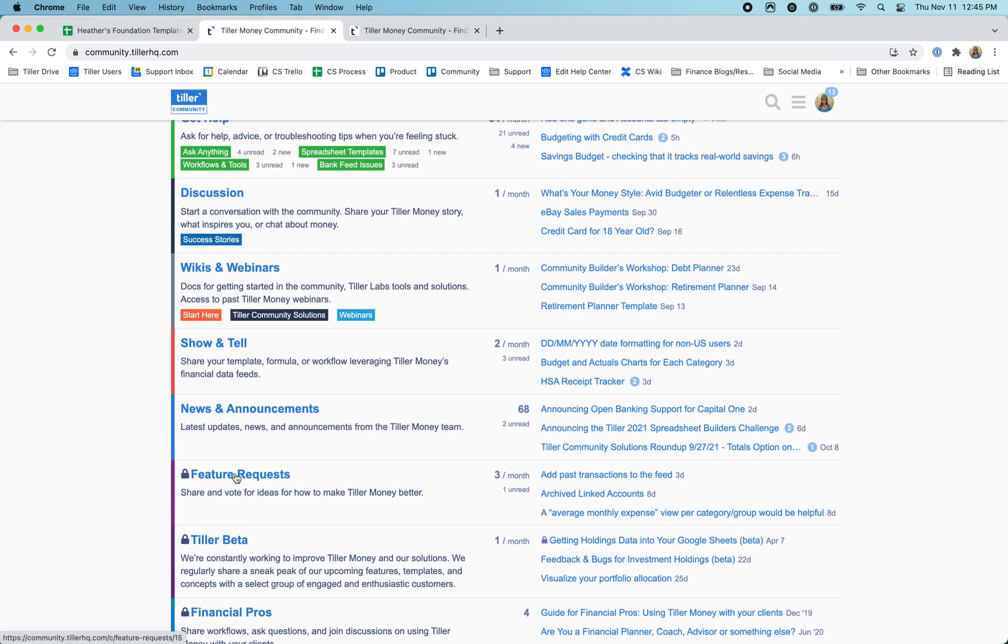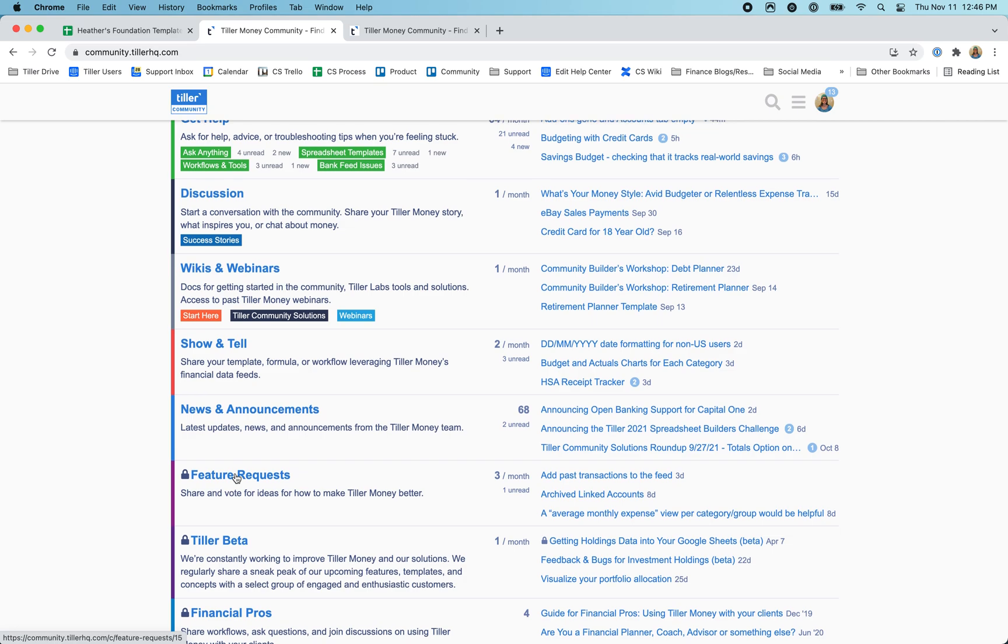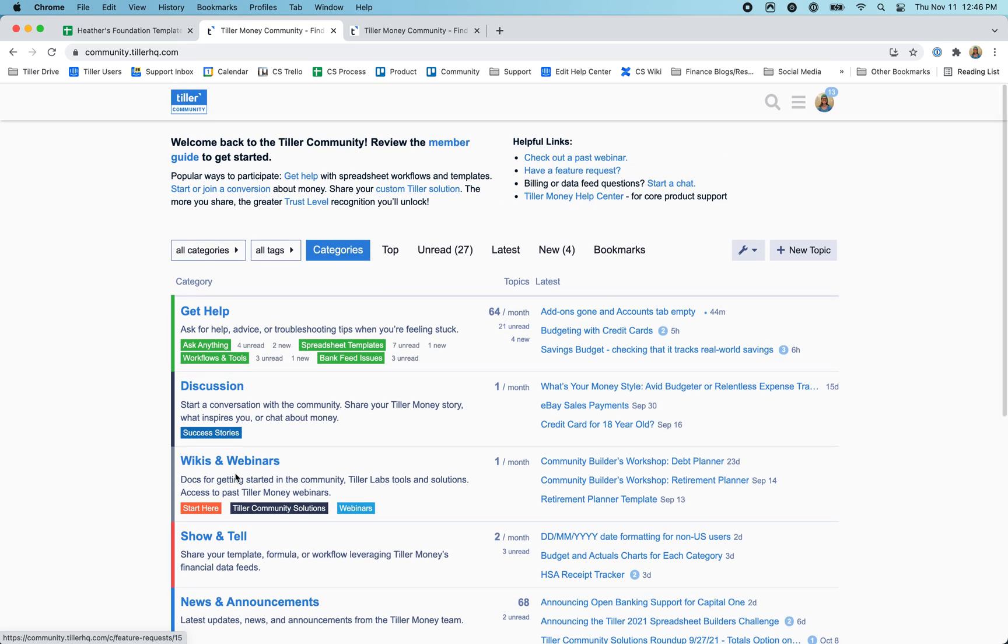This is where you can post your feature requests. There's lots of great stuff going on in the community. Definitely recommend you get over there and check it out.